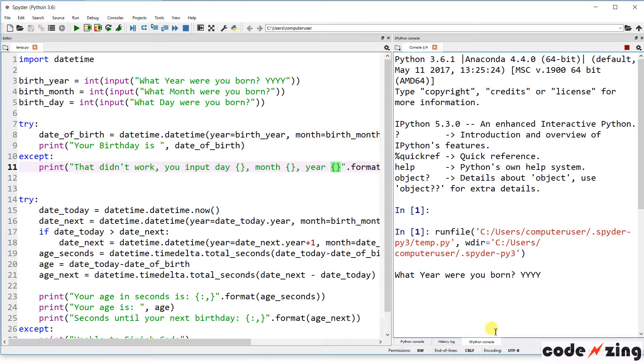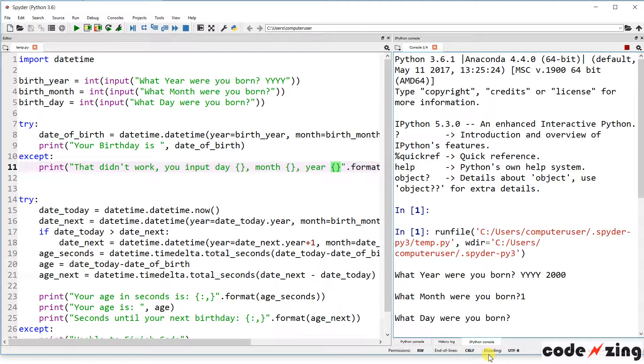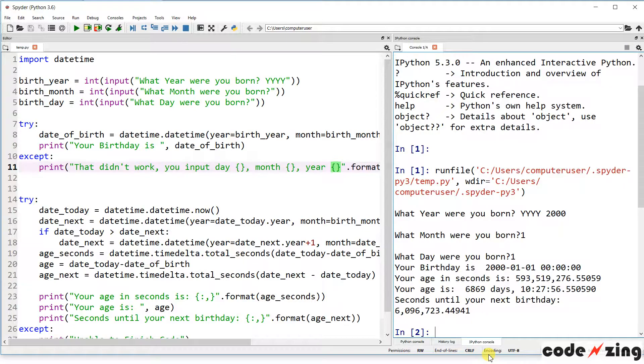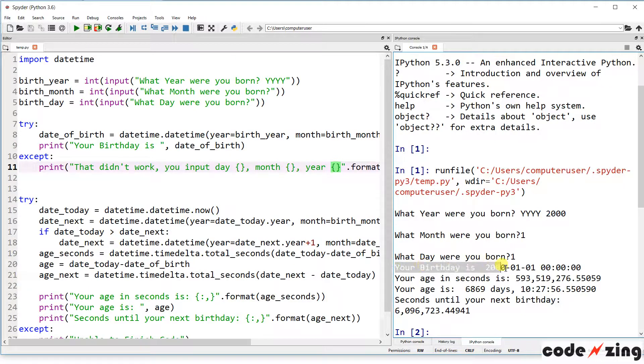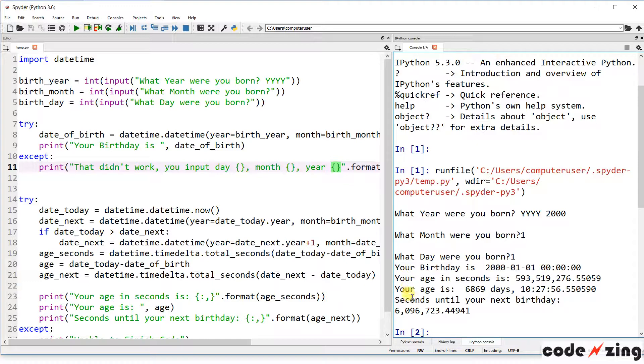Let's do it correctly first. So the year 2000, month 1, day 1, and you can see it finishes the code. It says your birthday is, you can see it's doing January 1st, 2000, and then it finishes the calculation down here.